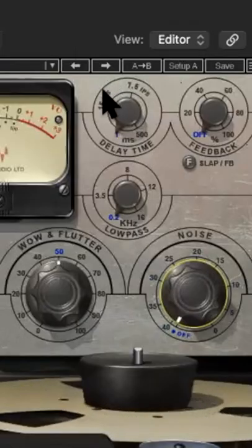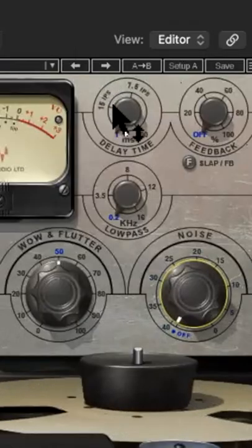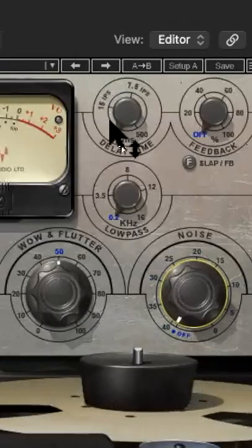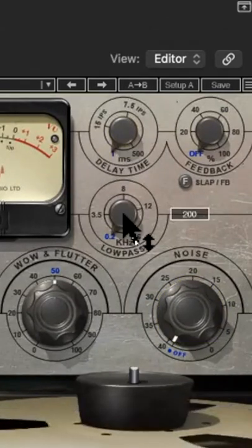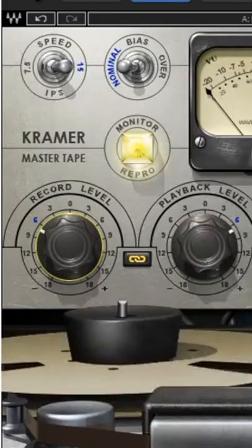There's even a delay section up here at the top where you can get very specific and use some really great sounding slapback style delay. And then the low pass if you want to dial back some of the high end.